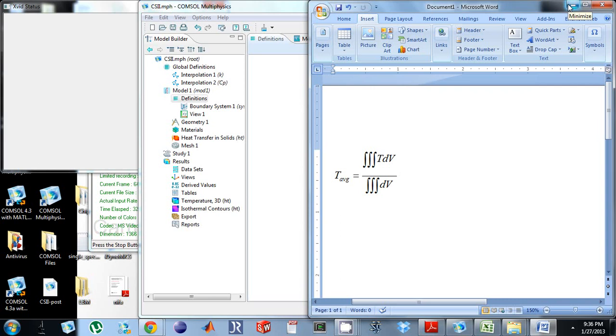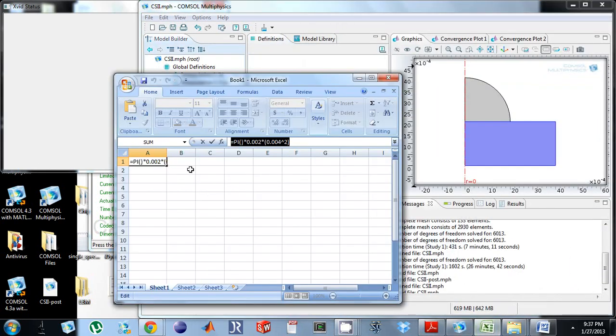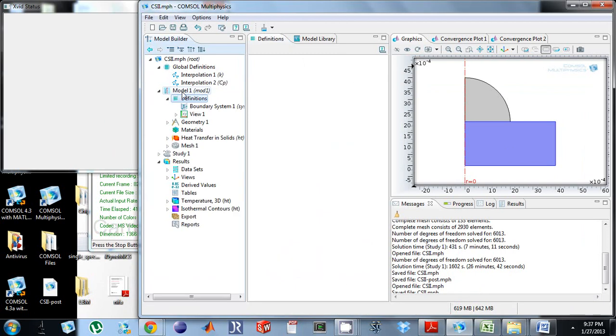One way I can check to make sure I'm doing everything correctly is by looking at the integral of this bottom cylinder, which is just pi r squared times height.